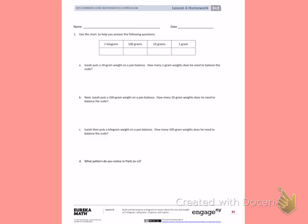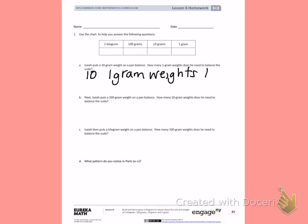Use the chart to help you answer the following questions. Part A: Isaiah puts a 10 gram weight on a pan balance. How many 1 gram weights does he need to balance the scale? We know that it takes 10 one-gram weights to equal 10 grams, because we're counting by 1's until we get to 10.